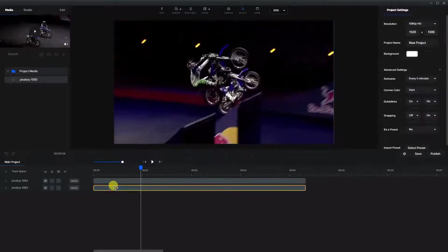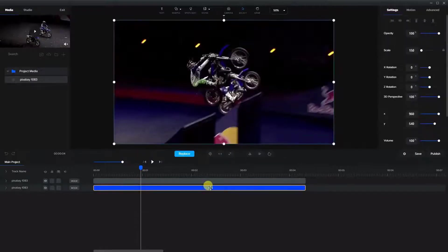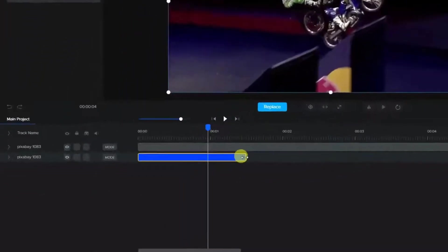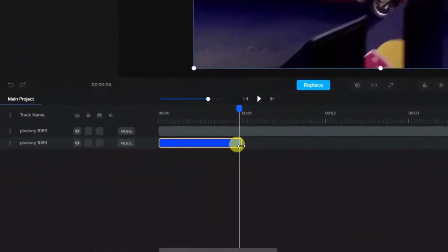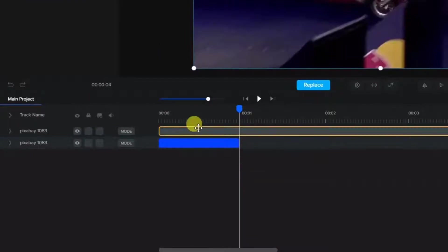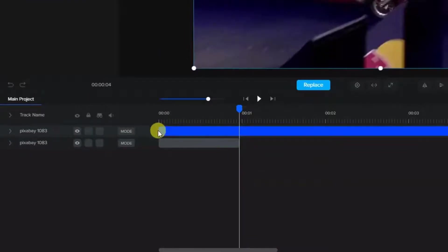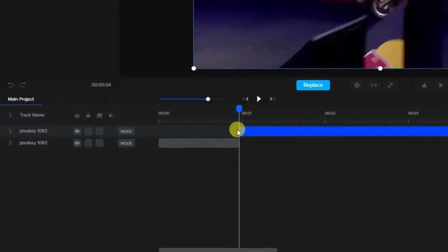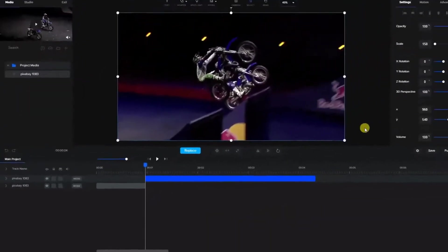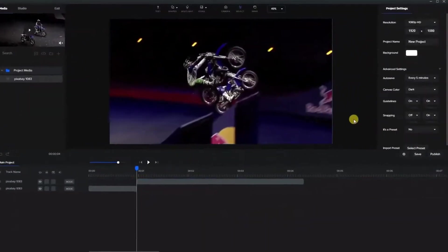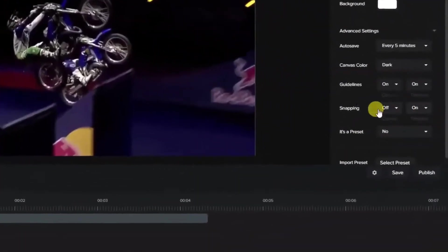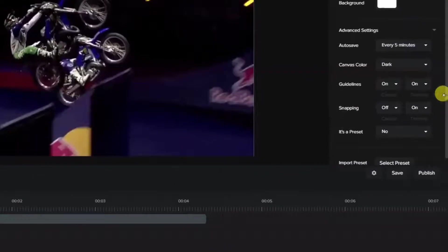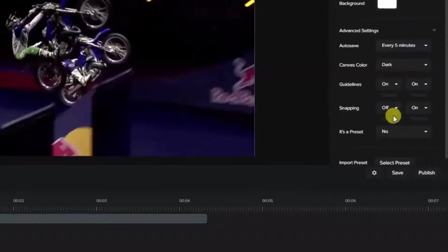So we're going to take the original video and I'm going to just cut it right about there and then we're going to take the duplicate and then slide it in the other direction so they snap together. One thing to keep note of is that the snapping on the timeline must be on.